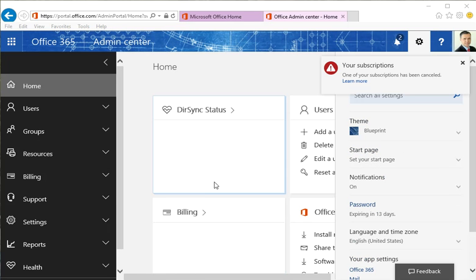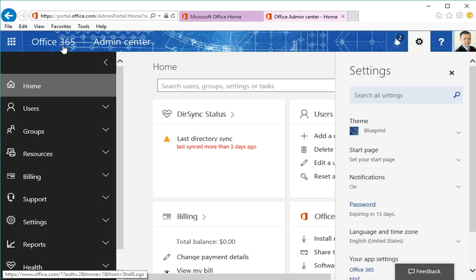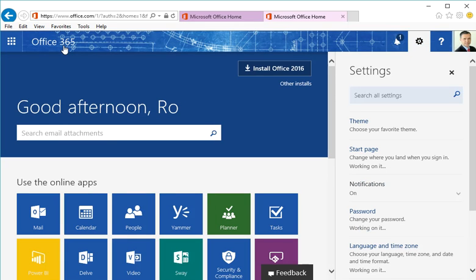When you're done, it should drop you back off at your homepage, which might look something like this. Your password is now changed.